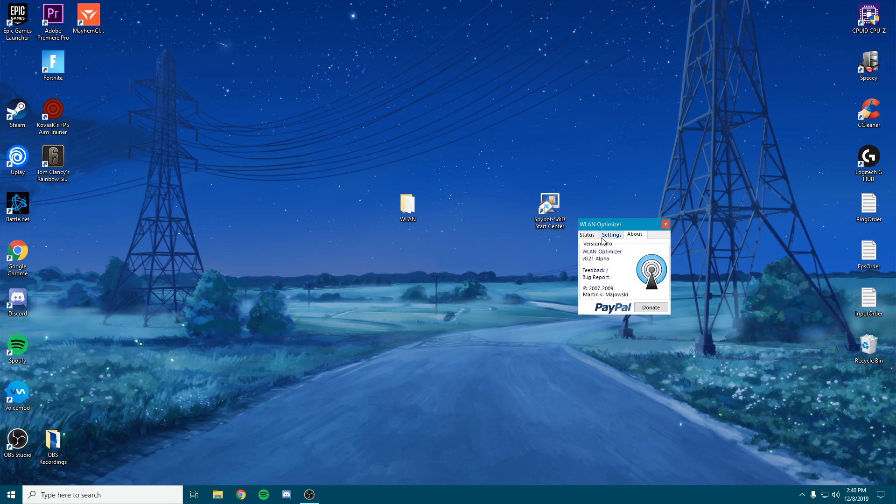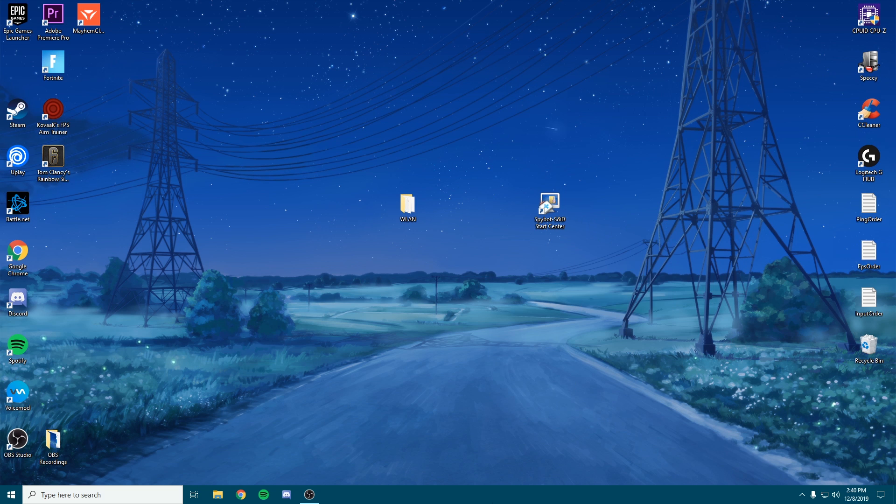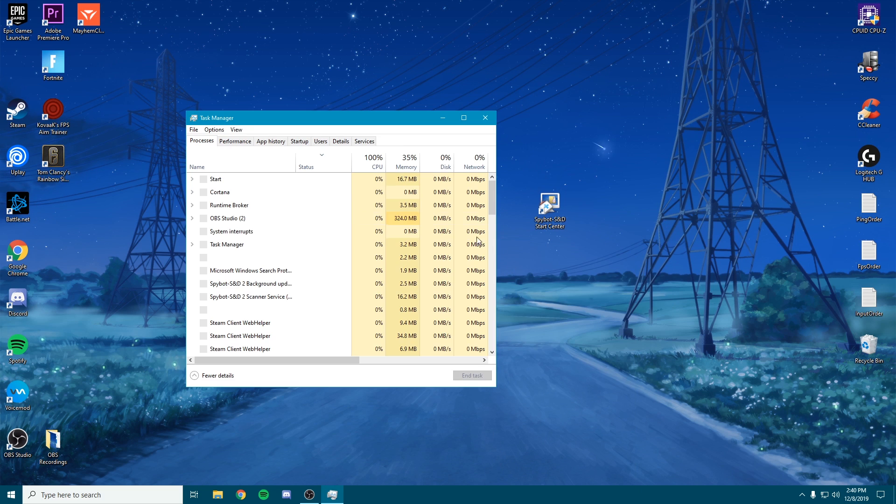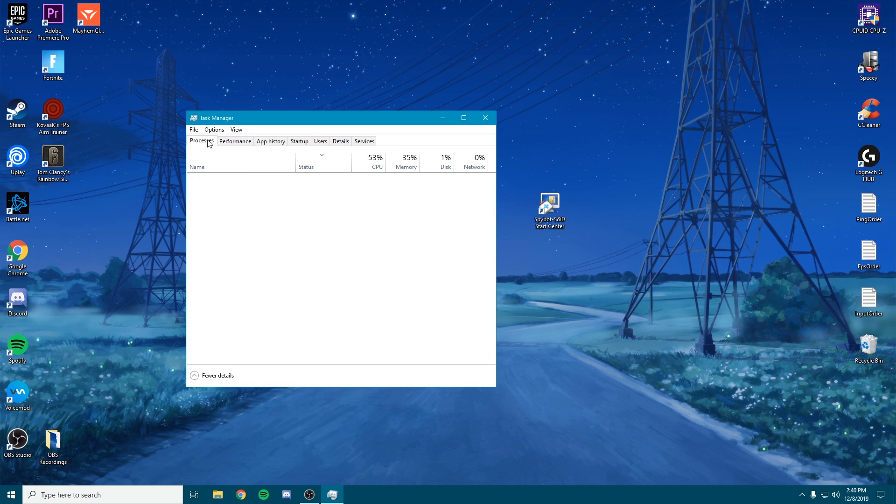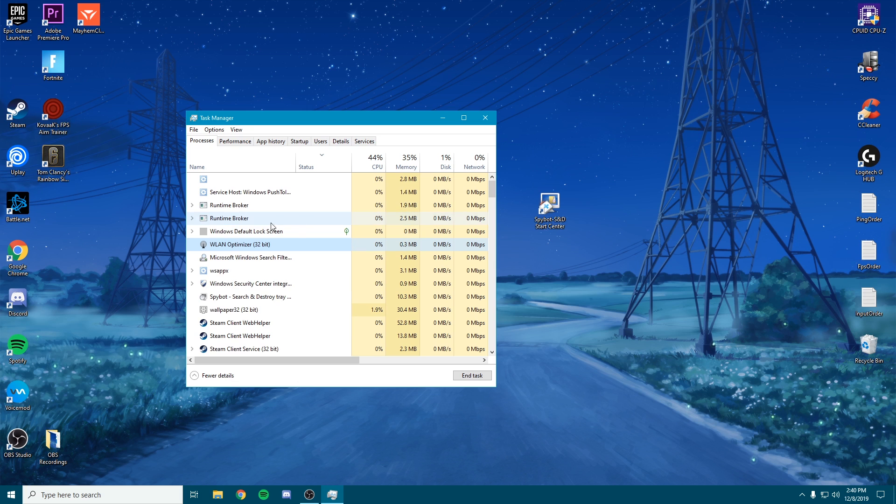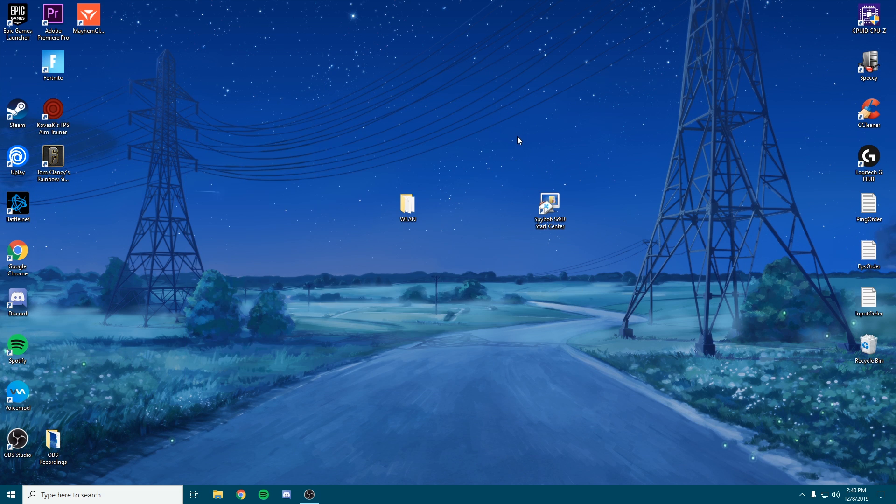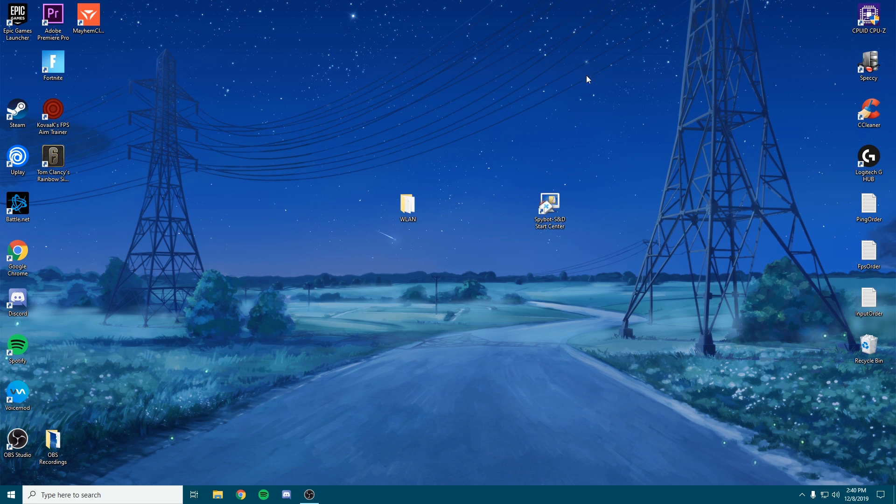And it should still be open if I can double check - yes, as you can see I still have WLAN Optimizer still running. So you know it is running in the background if you want to check your task manager. But yeah guys, that's pretty much been it for the video.